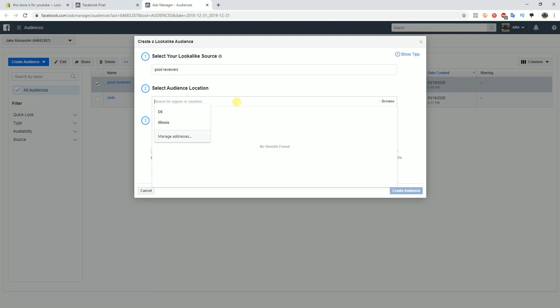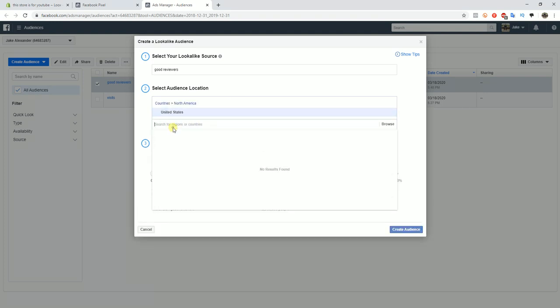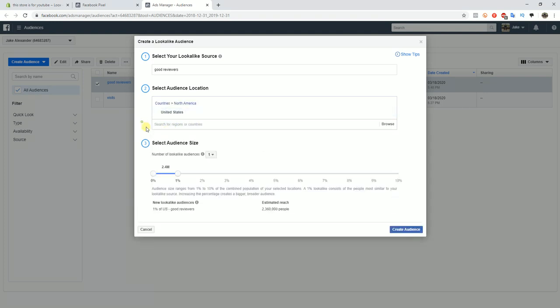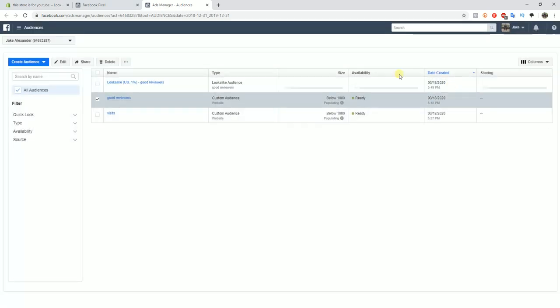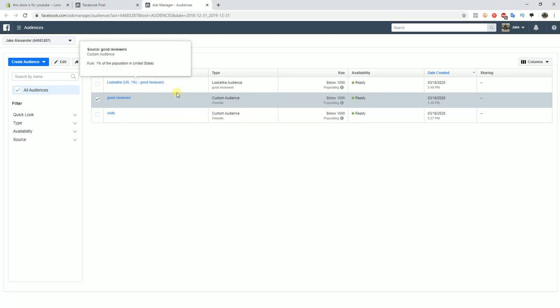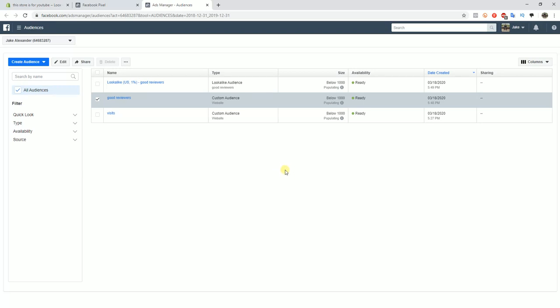We could start out with the United States and then do zero to one percent, and then create that audience. From there on out you can do whatever your preferred scaling method is for creating lookalikes based off of a certain audience, whether it's one percent, one to two percent, three to five, whatever your preferred method is.